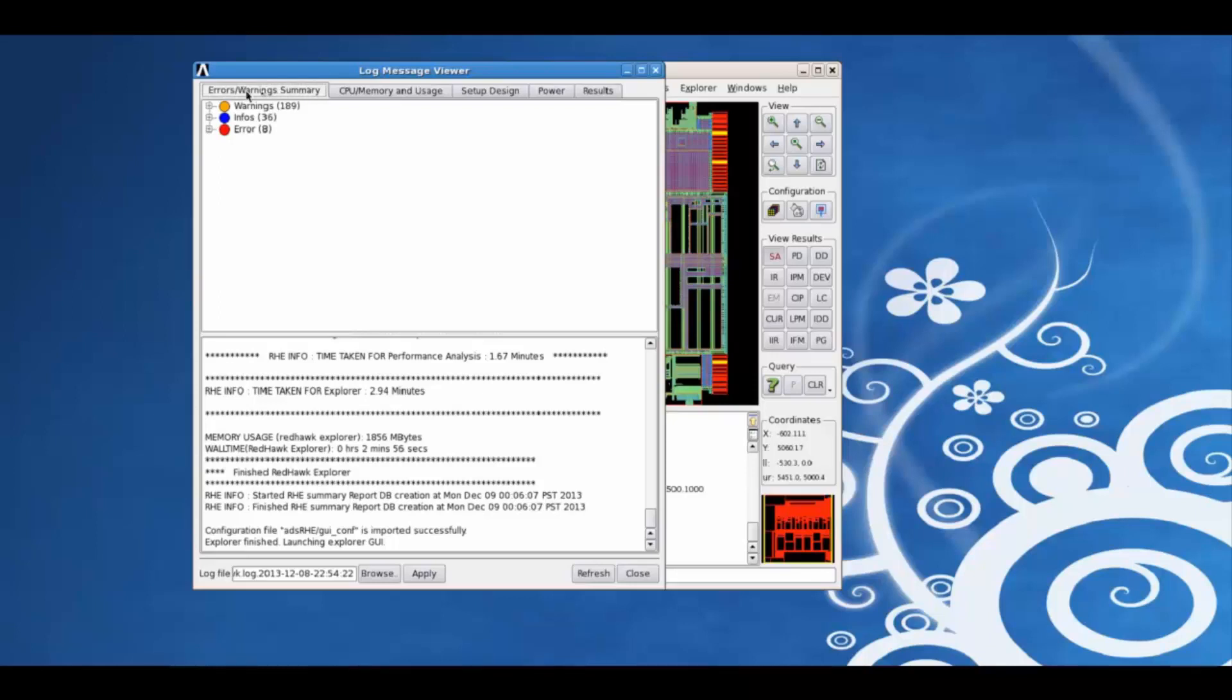For example, using the errors or warning summary tab, we can view the various warnings or errors at each step in this analysis.